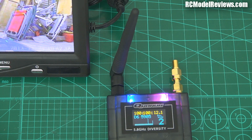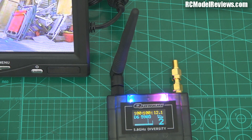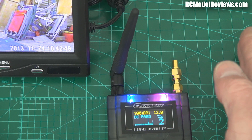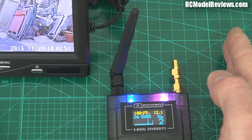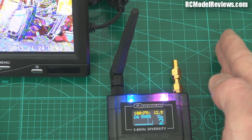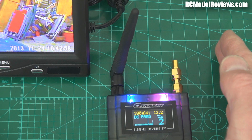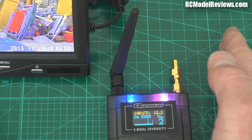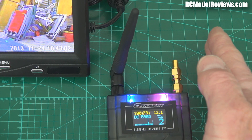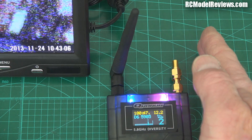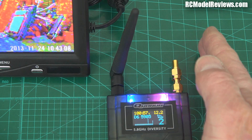Welcome back to RC Model Reviews — another look at the quantum diversity receiver 5.8 gigahertz. Remember I showed in my last video how appalling the switching was. I'm going to try and get that signal again like I did last time. Look at that signal — it's awful. It's not changing; it's actually such small movements here trying to block it out, and it's still picking up that crappy signal. It hasn't changed to the other receiver, and that's not good.